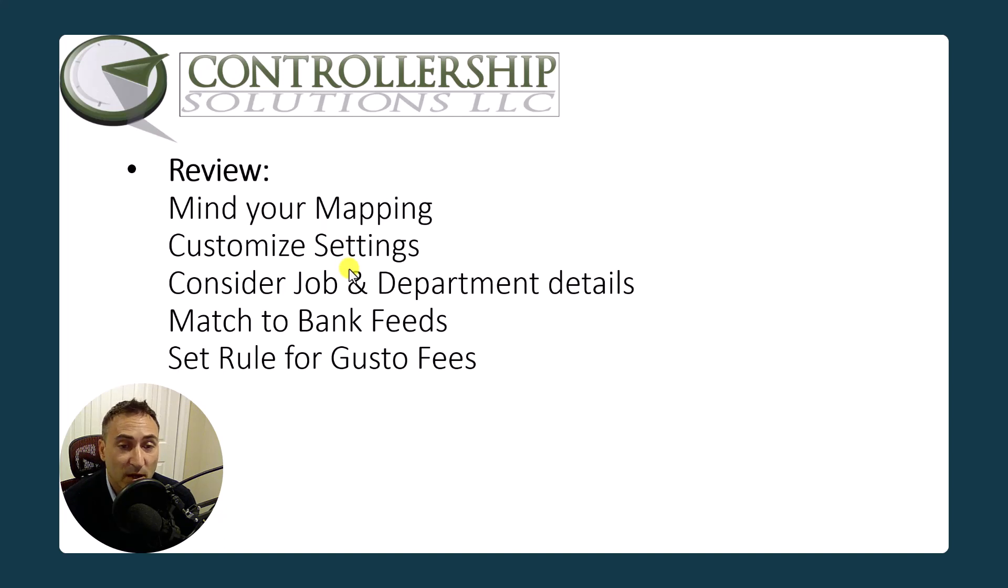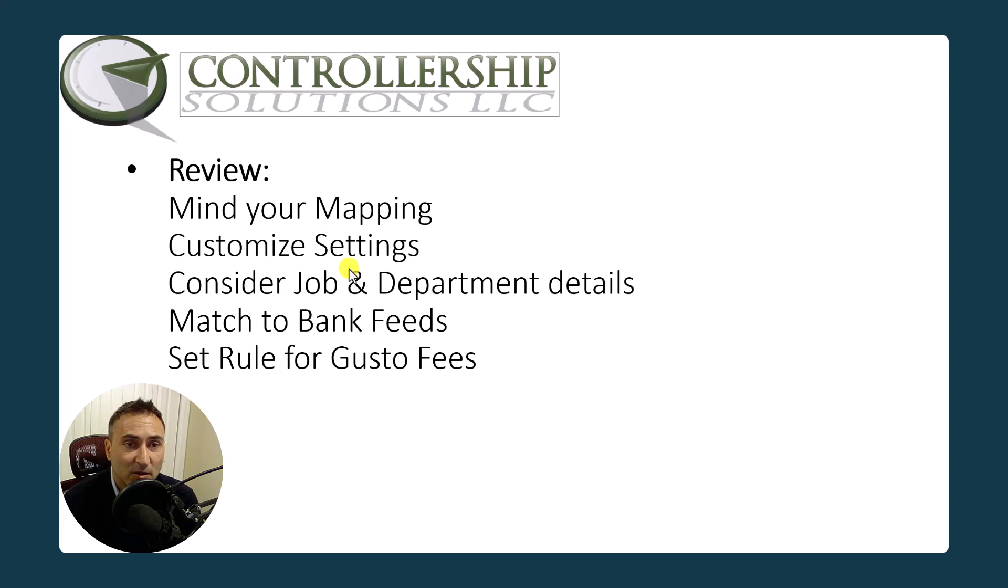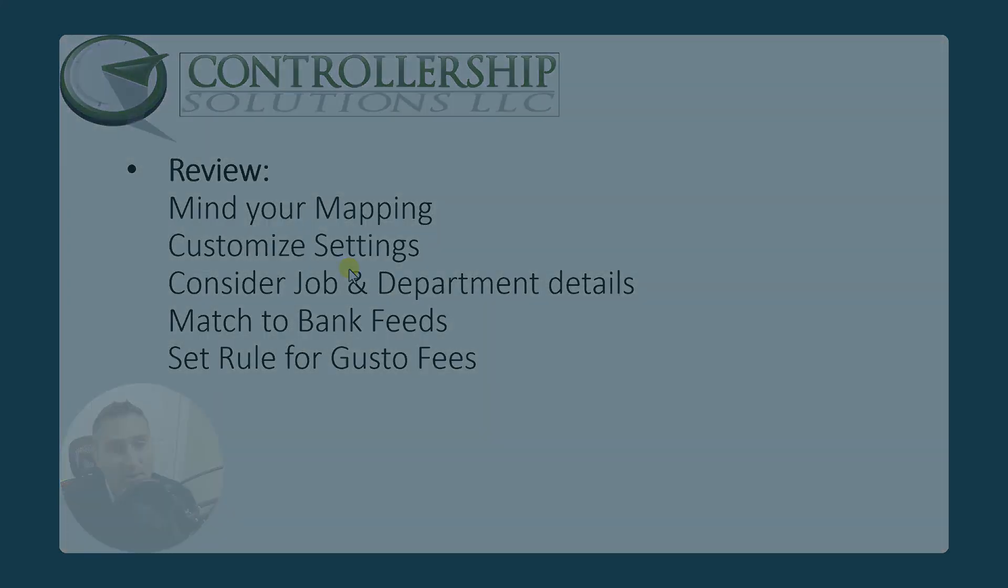Thanks very much to Gusto for developing this. I hope this was helpful. If there's any comments or questions, please leave them below and I can be reached via my website, quickencoach.com. Thank you.